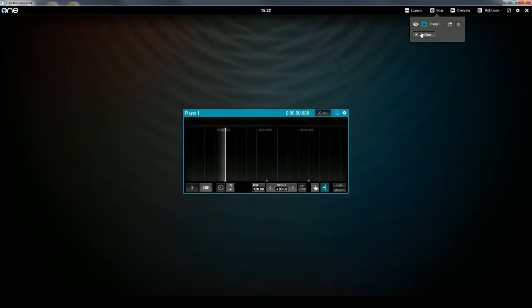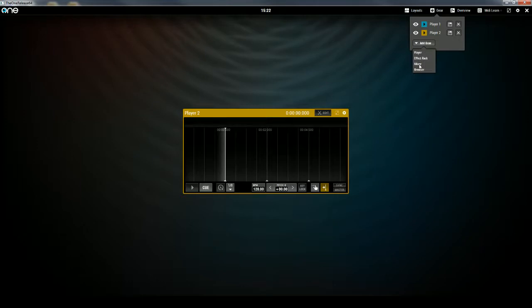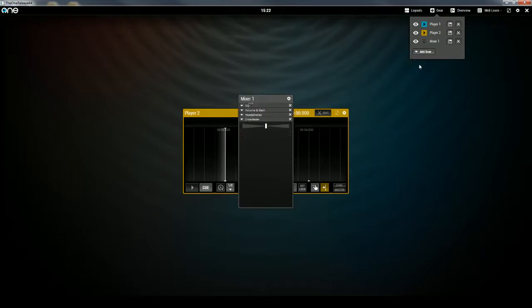First I'm going to select Player. You can see that Player 1 pops up. I'm going to click Add Gear again, select Player. Now I have Player 1 and Player 2. Then I'm going to select Mixer to add a mixer that will be able to mix the two tracks together.